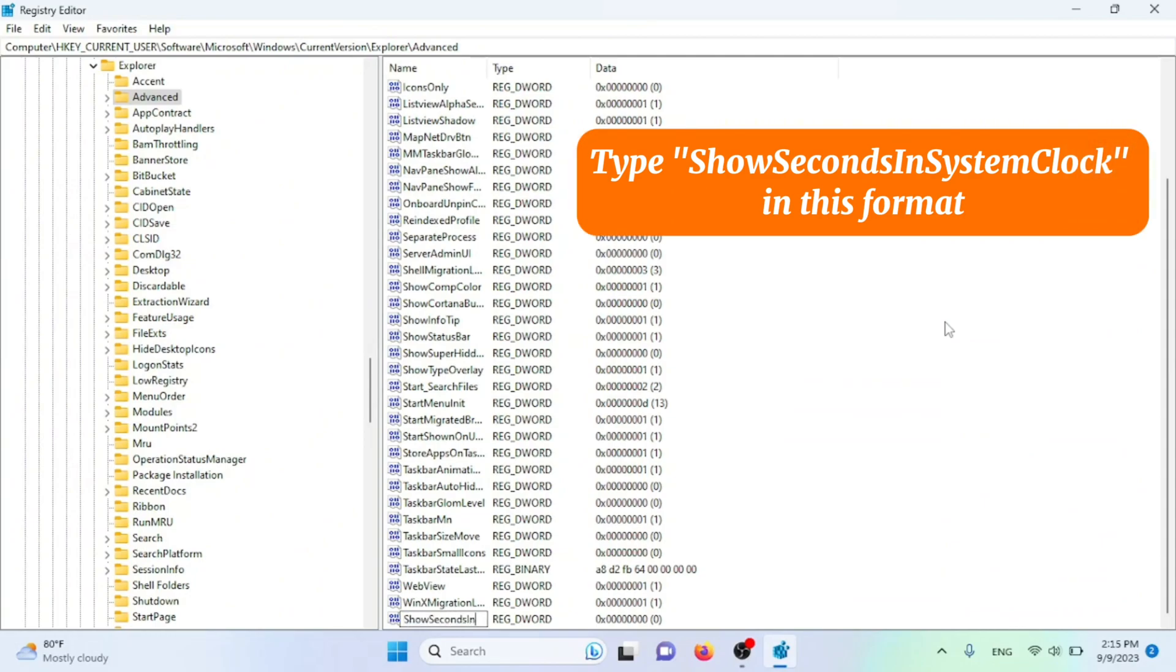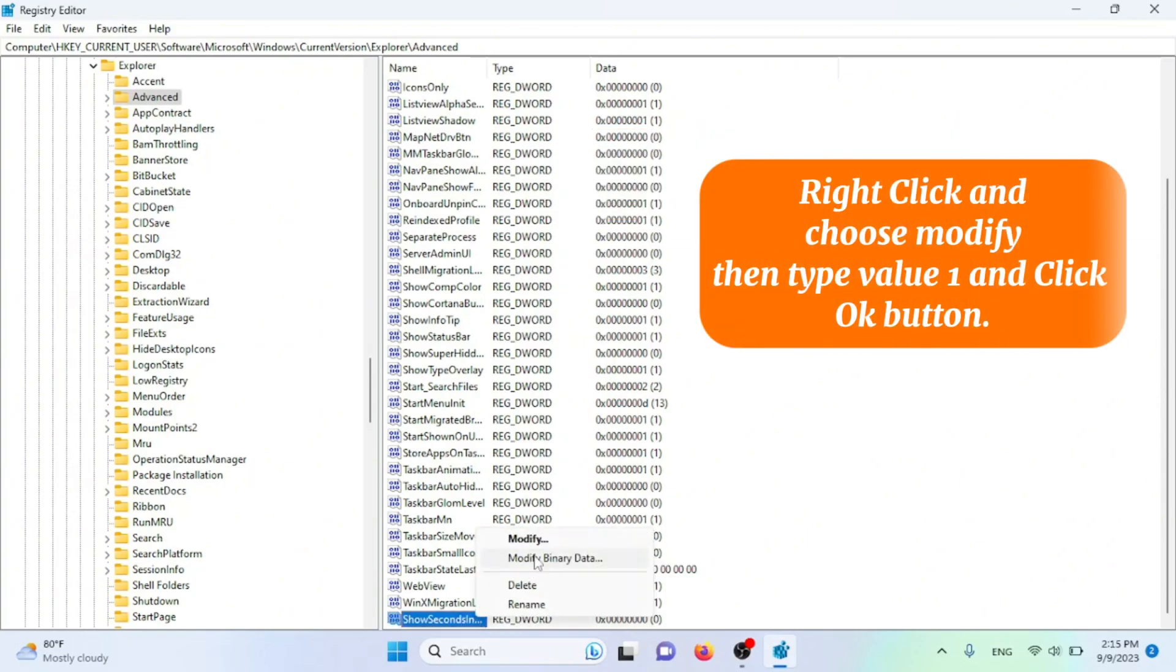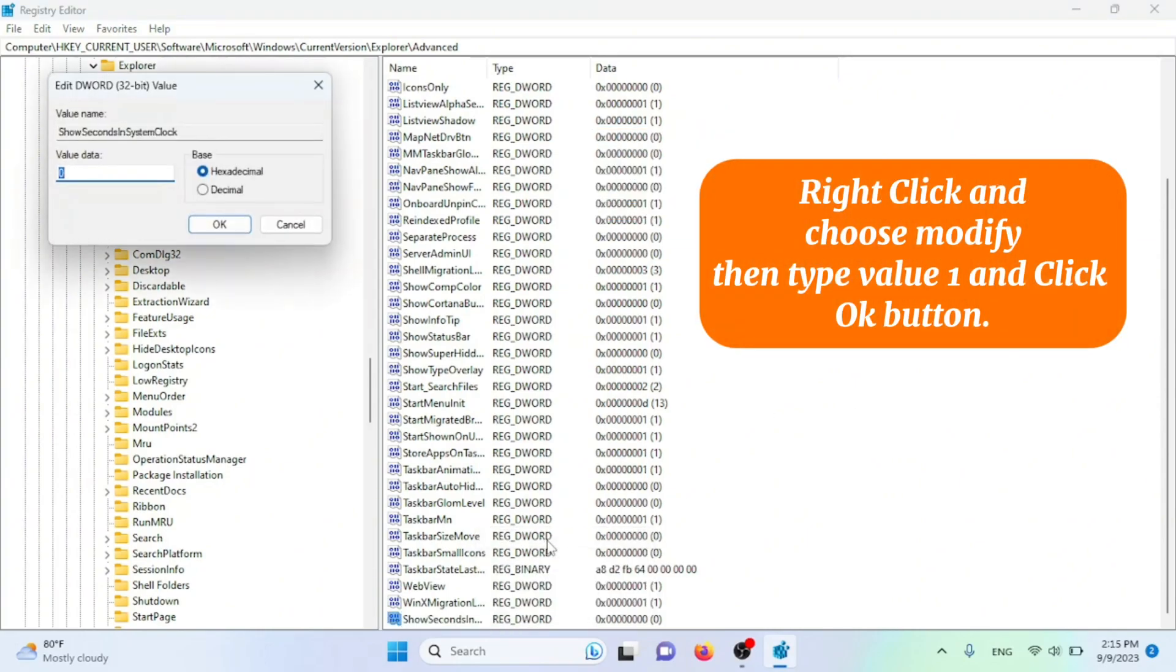right click and choose MODIFY. Then type VALUE 1 and click OK button.